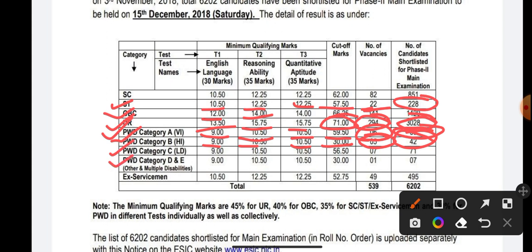For PWD Categories C, D, and E, the sectional cutoffs remain the same: English 9 marks, Reasoning 10.50, Quant 10.50. However, the overall cutoff changes. For PWD Category C it is 56.50 marks, and for PWD Categories D and E it is 30 marks. Vacancies for PWD Category C is 7, with 71 candidates shortlisted.